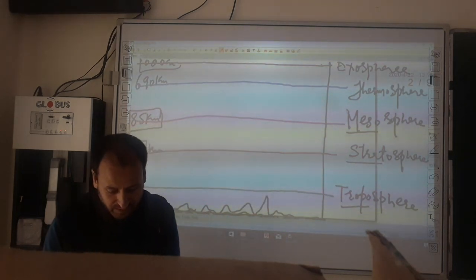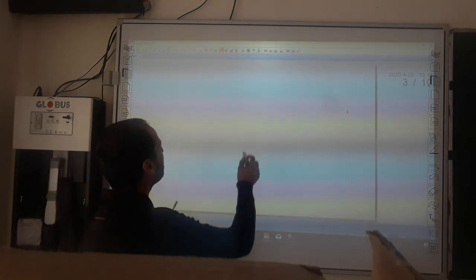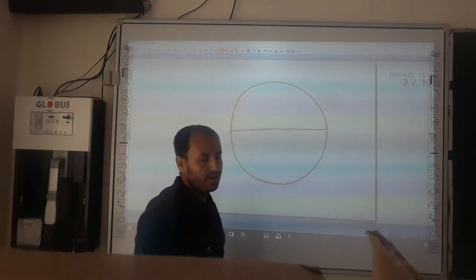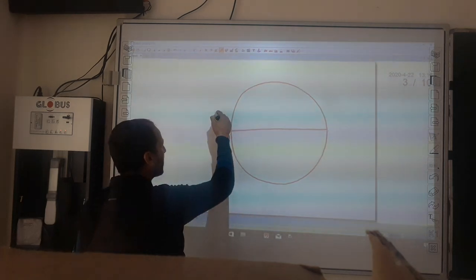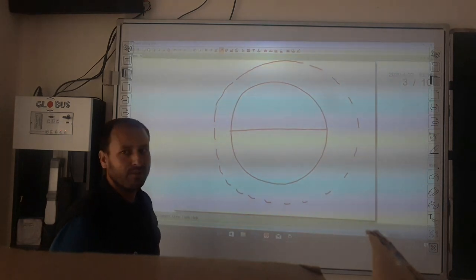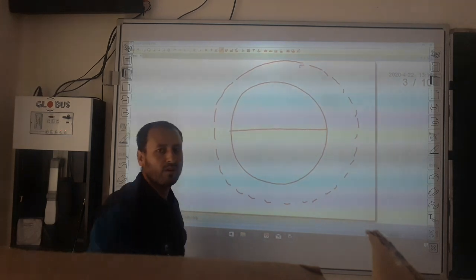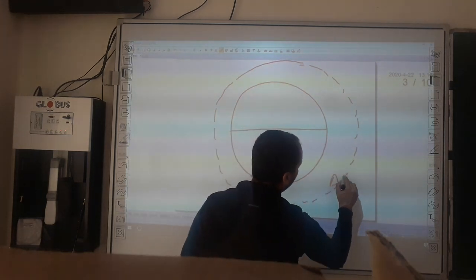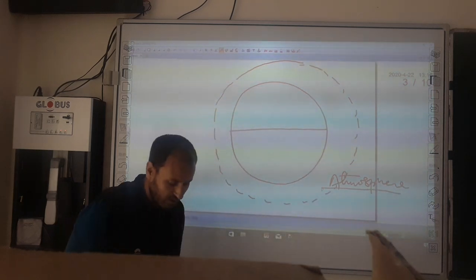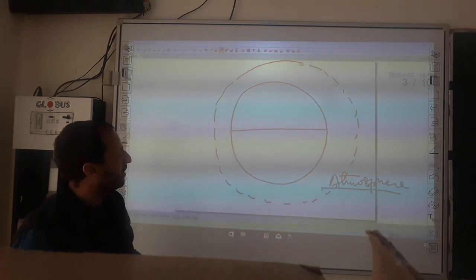What is atmosphere actually? Atmosphere is an envelope — the earth is surrounded from all sides by an envelope of gas, which we call the atmosphere. Atmosphere is none but the mixture of gases surrounding the earth from all sides.